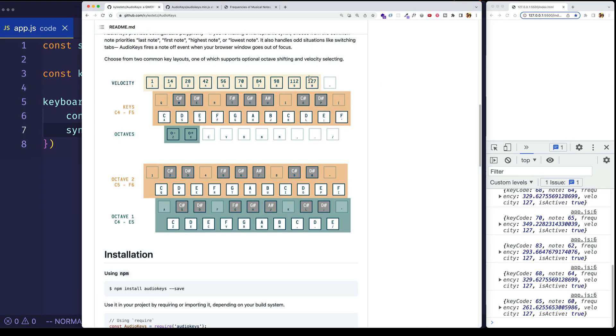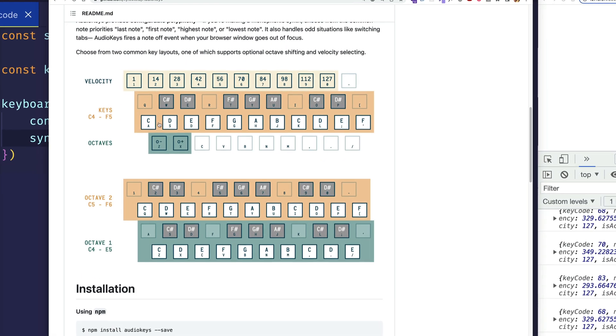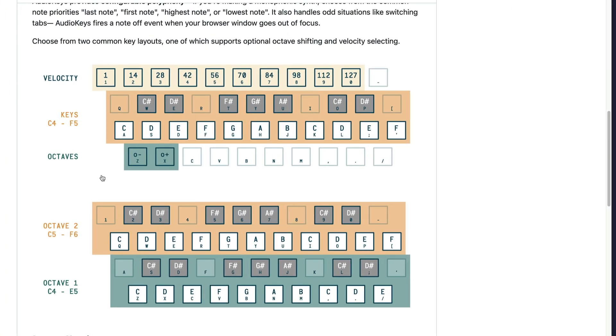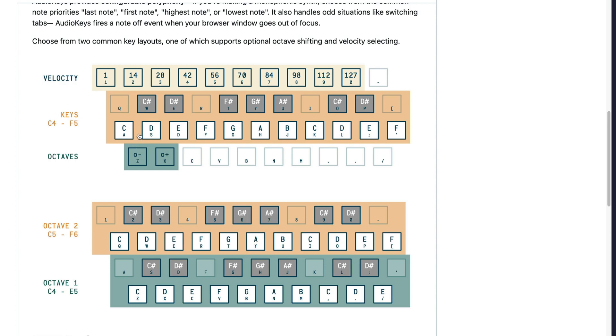The other thing I wanted to show you was what we mentioned earlier, which is that we have two different mappings, or two different layouts that we can use. So you can see in this first one that we have our notes mapped here, in this area highlighted by the orange background. But this also gives us the option to change the octave that we're in. So the Z key will bring us down an octave, the X key will bring us up an octave. And we also have some velocity mapping here.